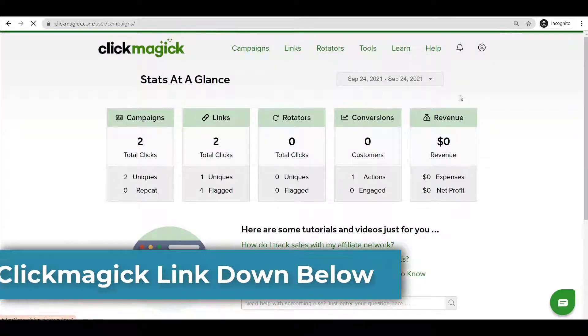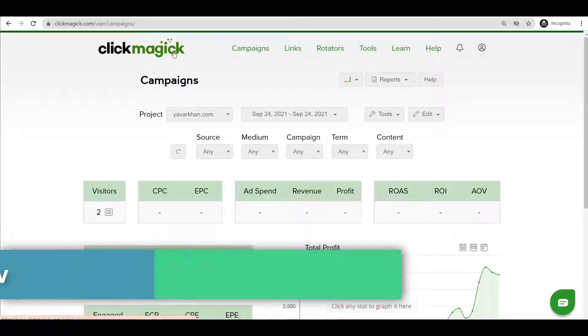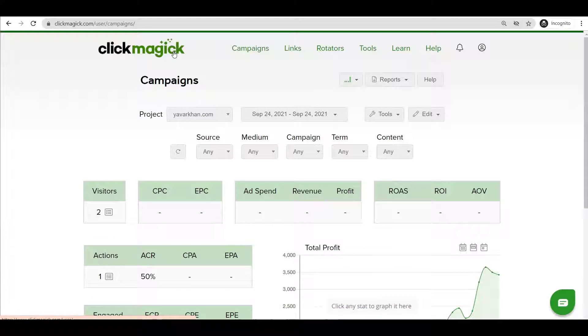First things first, all you have to do is sign up for ClickMagic. I have a discount link down below — if you sign up from my link this will help support the channel. Now let's get back to the video.